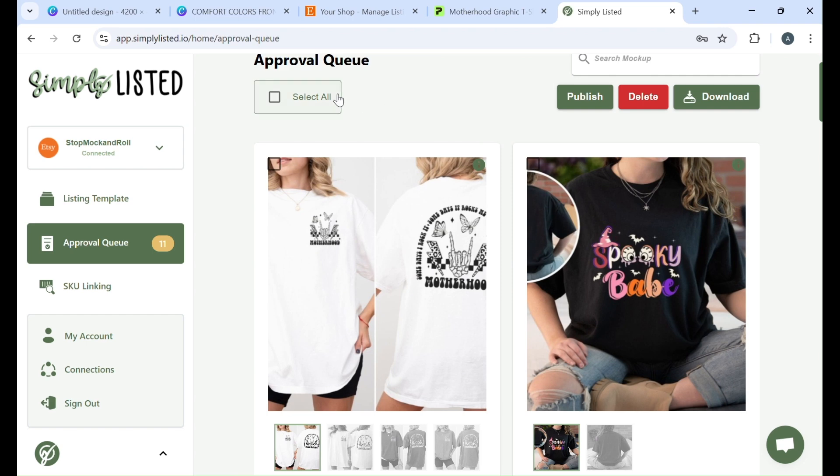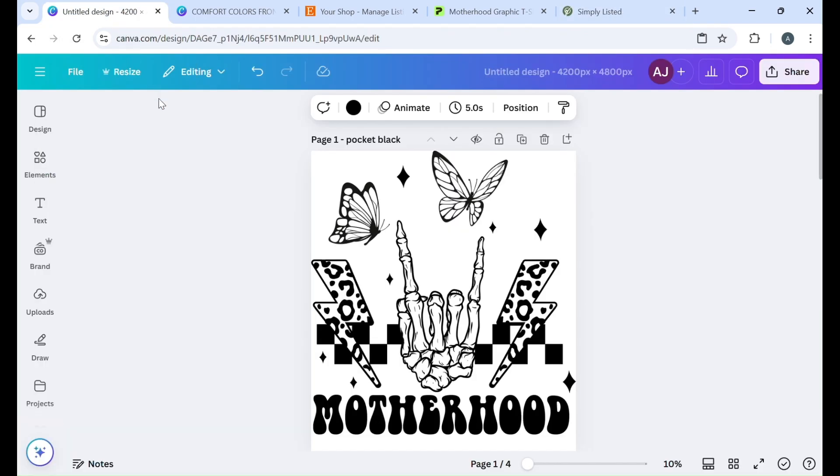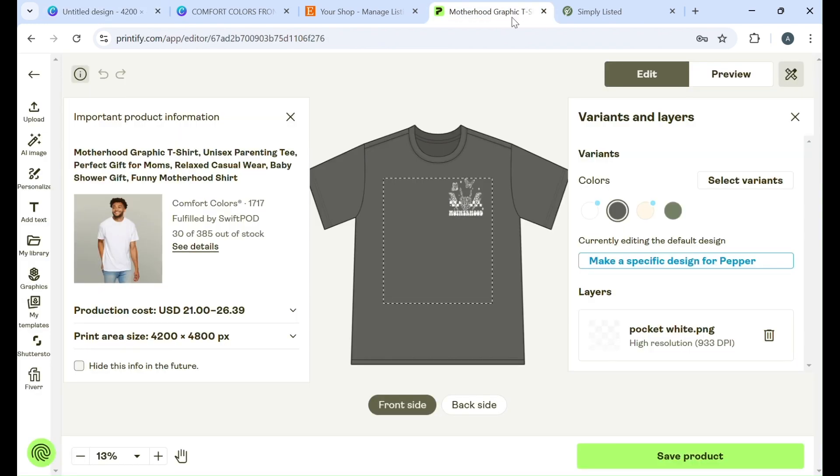So you want to start with your design. When you're creating your design in Canva, you want to make sure that the size matches the print area on Printify. That's why I have here 4200 by 4800 because in Printify it'll show right here your print area which is right here.